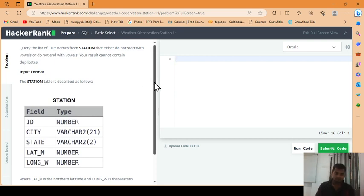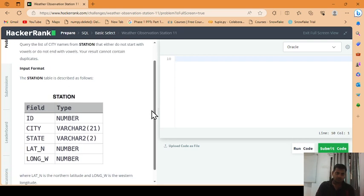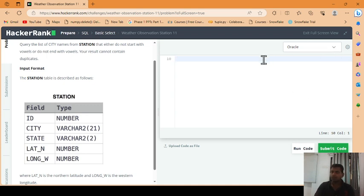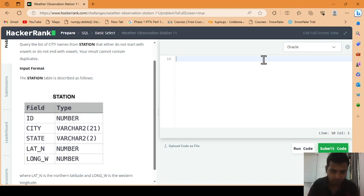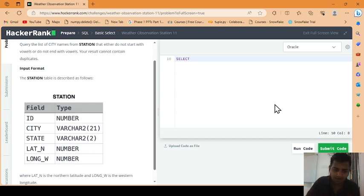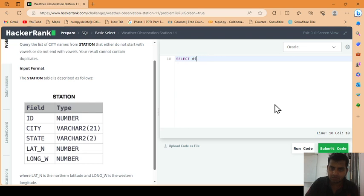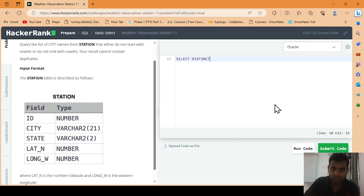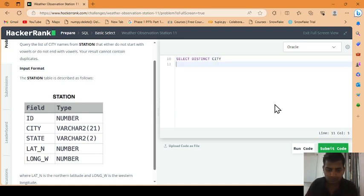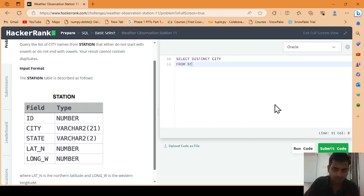Basically we will select here Oracle as an RDBMS server. So we begin to write the query: SELECT DISTINCT. Why we are writing this? Because we don't want duplicate names of the city. That's why we had written DISTINCT name of the city FROM STATION.